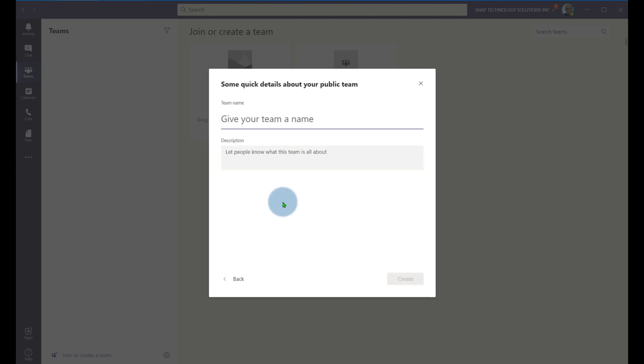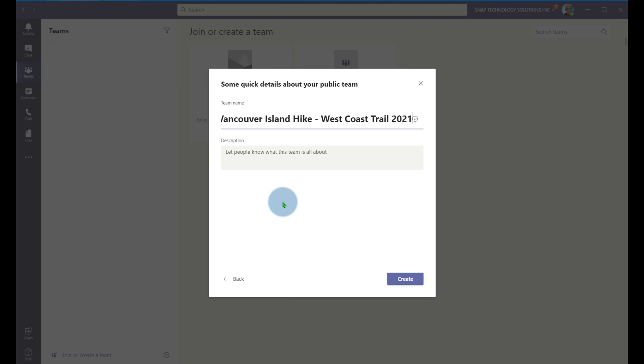Everybody in my organization can join and we'll call this our Vancouver Island hike. And this one will do the West Coast Trail. So we're going to plan a West Coast Trail and we're going to plan that for 2021. And this is our planning.